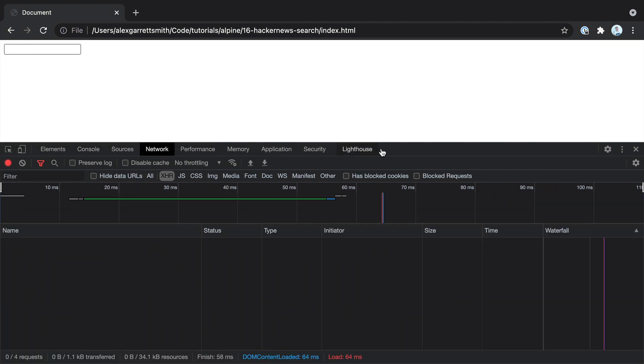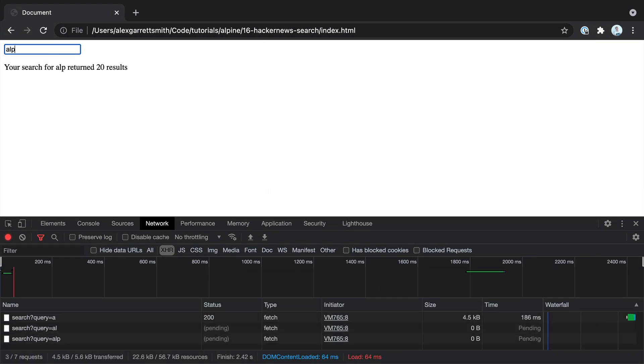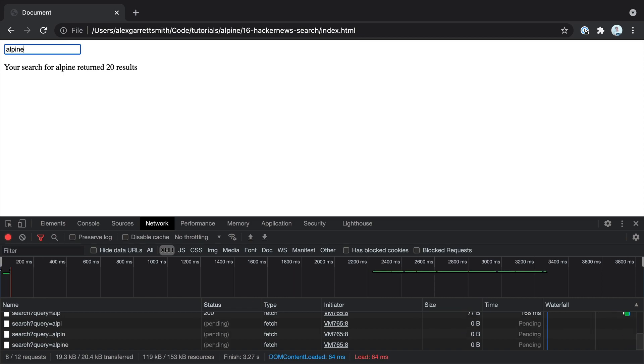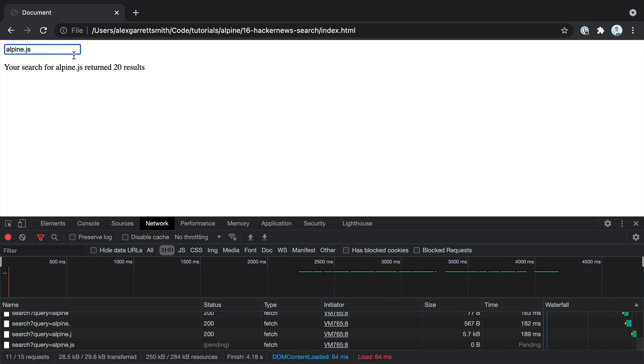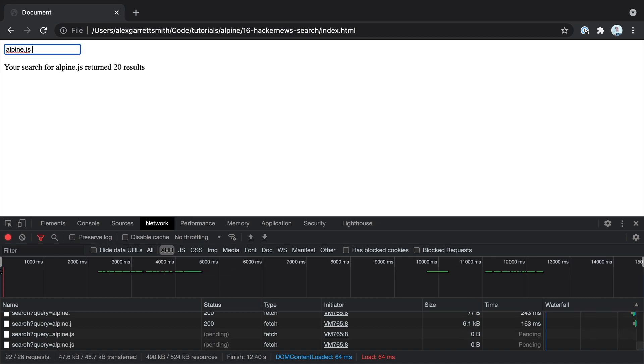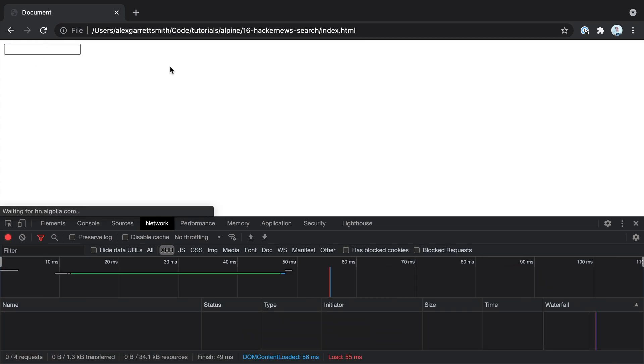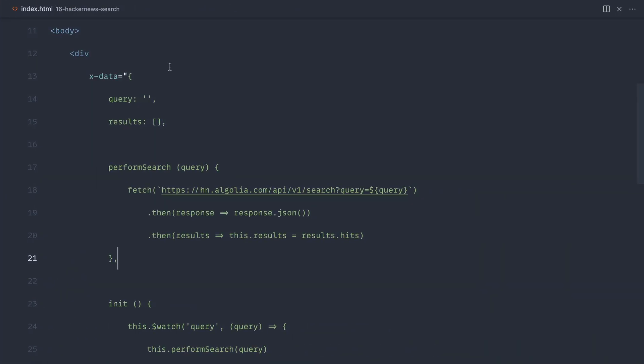So let's go ahead and try this out now. We're going to go ahead and search for AlpineJS. And you can see, sure enough, we get 20 results. Now, this is limited to 20 results. We could change that. But if we search for something a little bit more specific, AlpineJS A, B, C, you can see that the results do go down. So that still works.